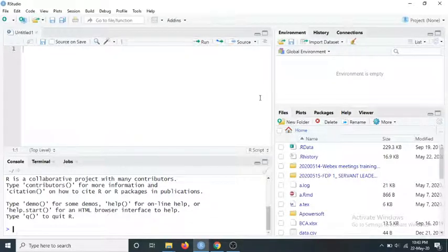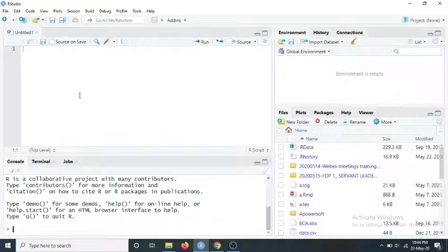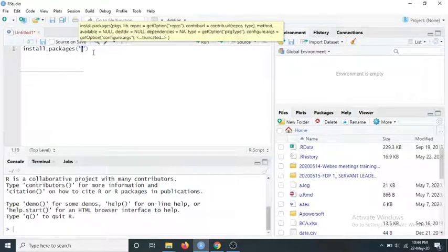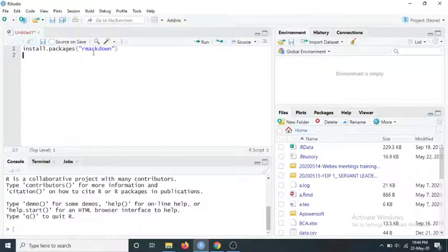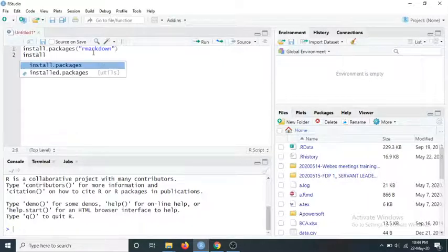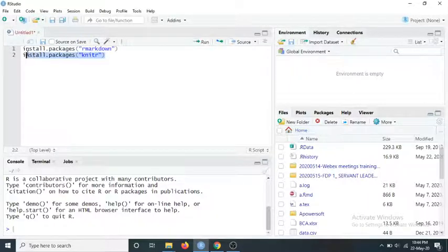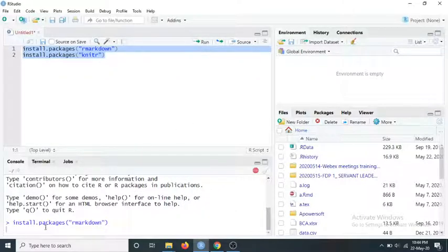Once the installation is done, you'll open R Studio. To work with R Markdown you need to install two packages. I'll use the install.packages() function — the first package name is rmarkdown and the second package is knitr. Now I'm going to run these packages; it will take some time.